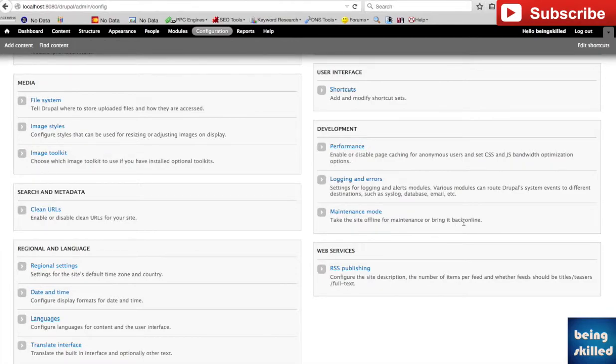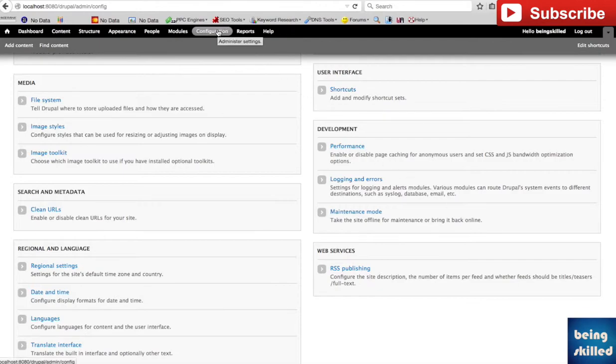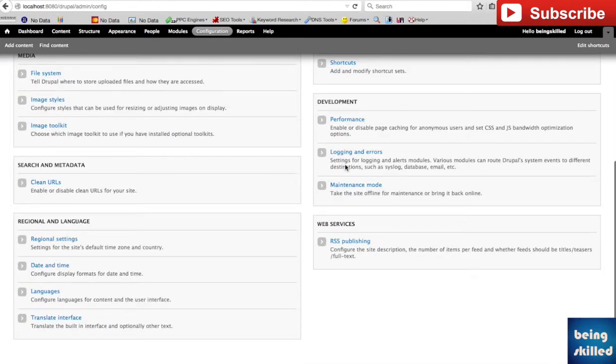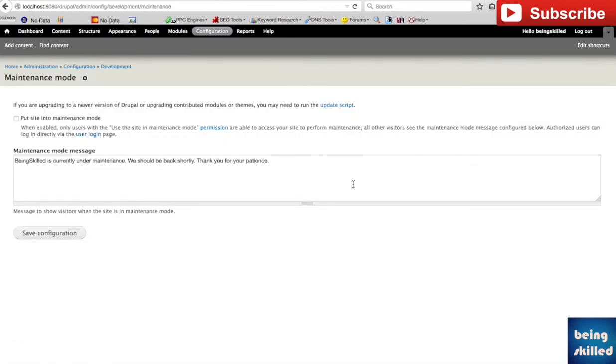In case you're working on your website and there has been some maintenance going on and you don't want the users to see that, then you have to go to configuration of your website and then you have to scroll down a bit and then you have to go to maintenance mode.